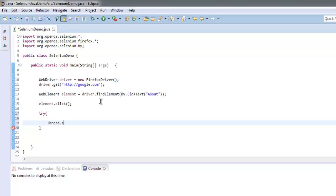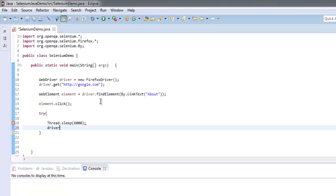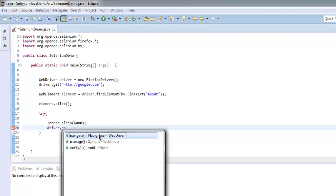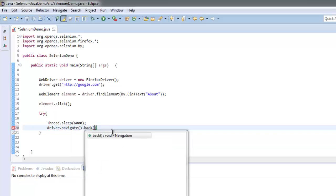For that let's use a try block. Here in this block what we will do is we will use Thread.sleep to sleep for let's say 6000 milliseconds, and then call the back method.